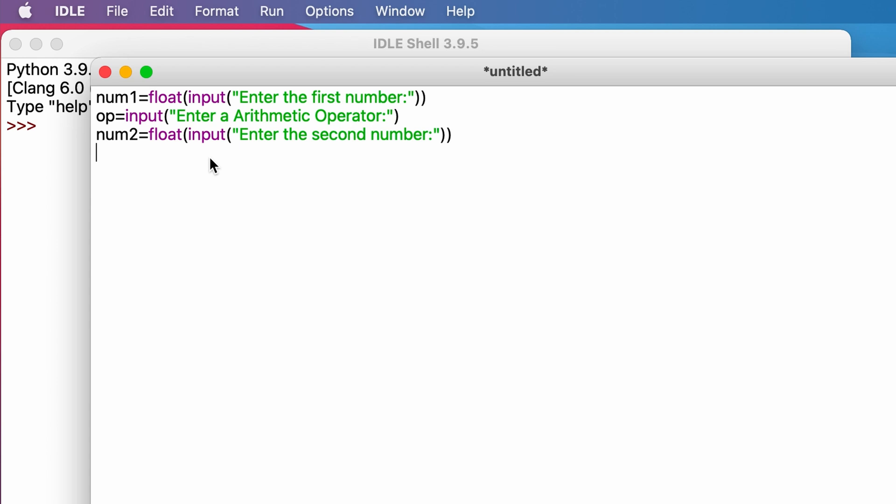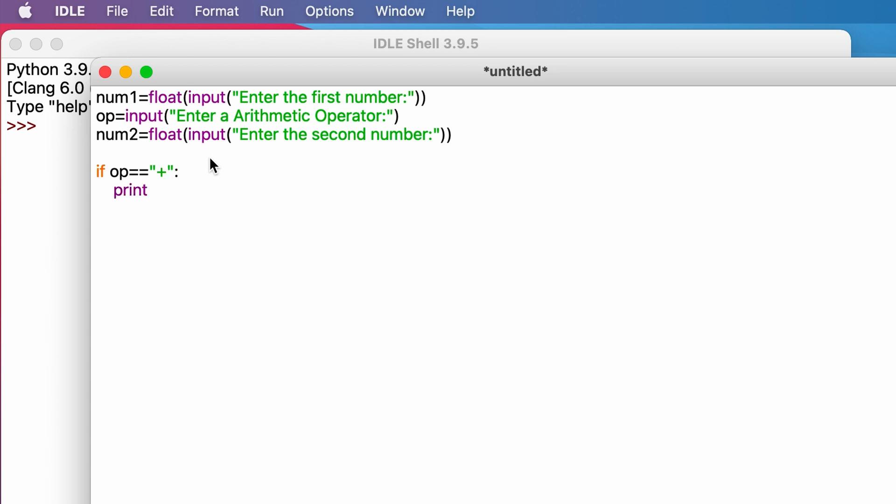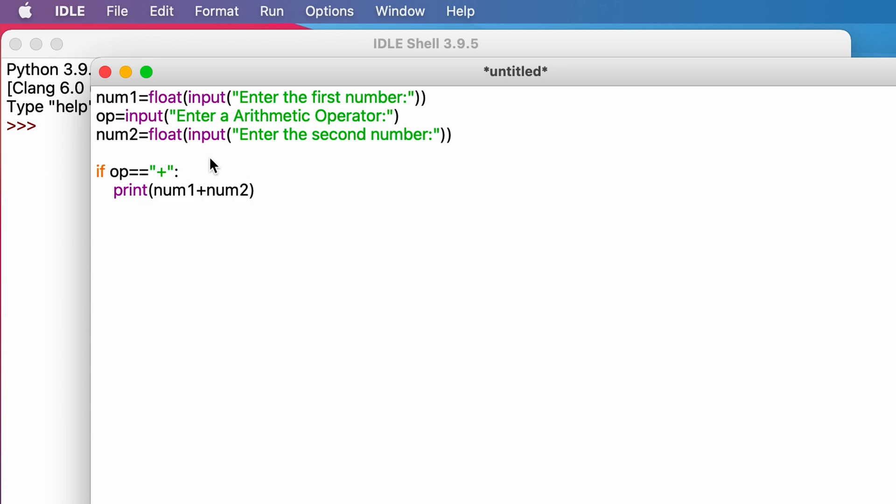Then we check if the arithmetic operator given by the user is addition, subtraction, multiplication, or division. So if op equals plus, that means addition, then print num1 plus num2. If the input is not addition, let's move on to subtraction.